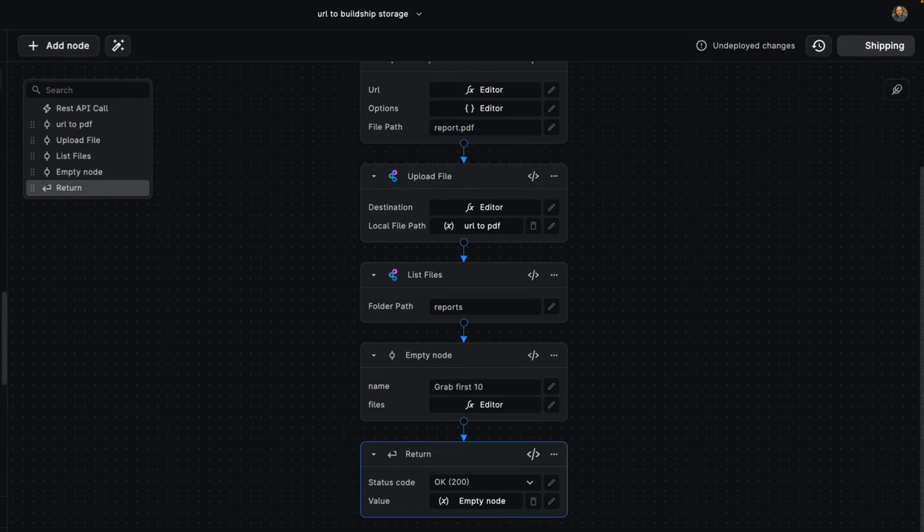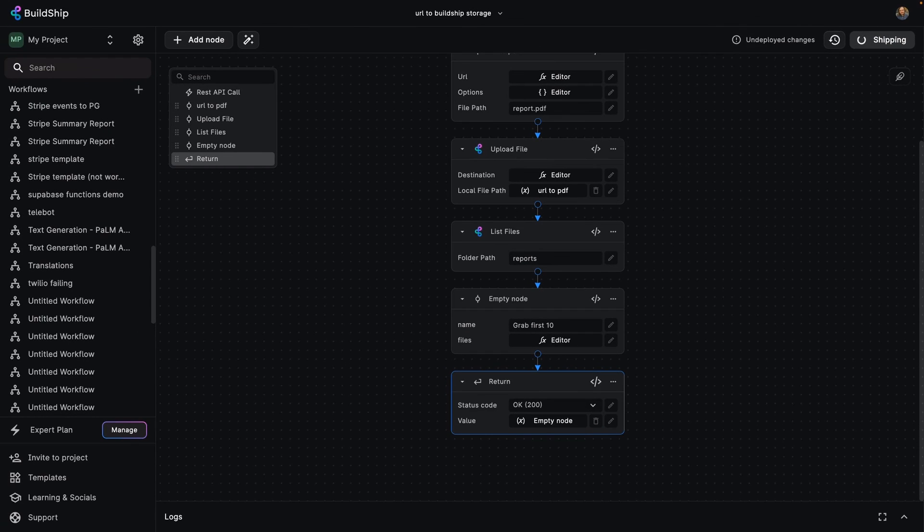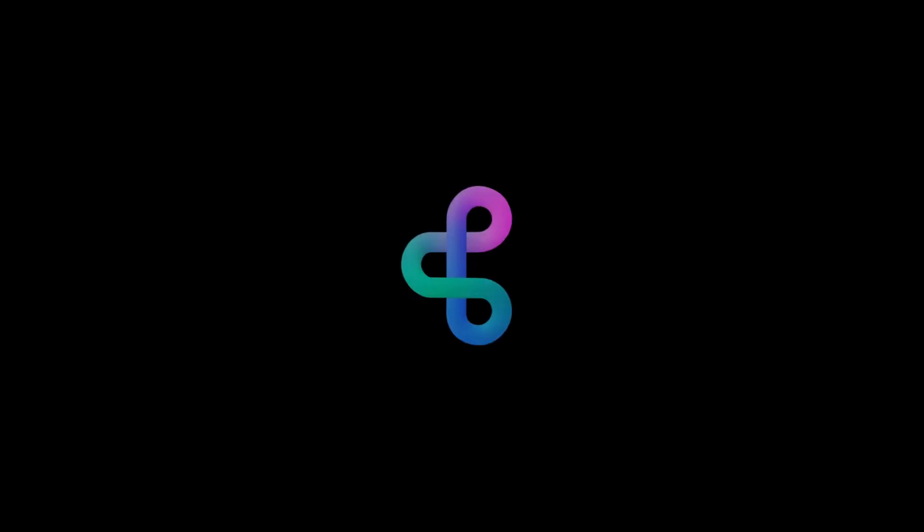And as you can see, that's how we can just scratch the surface. You can expand this any way you like to build your ideas with a powerful backend. See you in the next video.